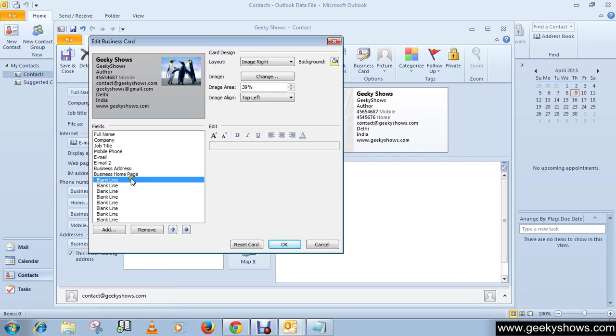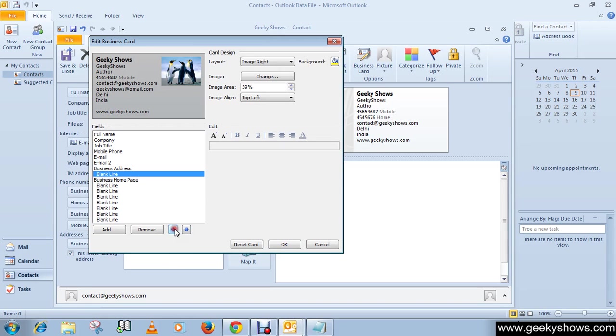You can move things like the business homepage up to create a space or line between items. You can move these things around as needed.